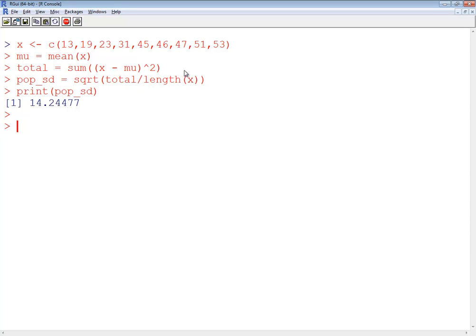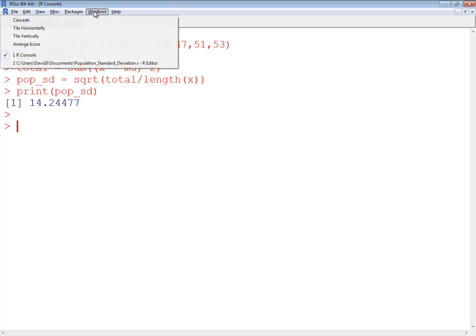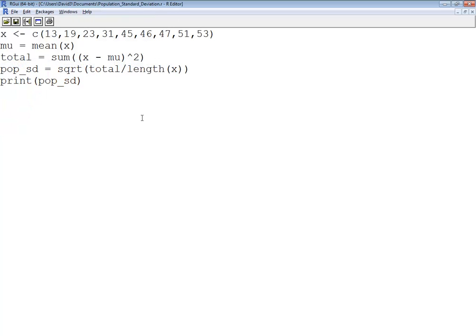Well now that I have this script written, the only thing I ever have to do is if I'm asked to find the population standard deviation, all I have to do is come in here and change these numbers. So I'd encourage you to recreate this program so that you can just keep reusing it and not write it brand new each time.